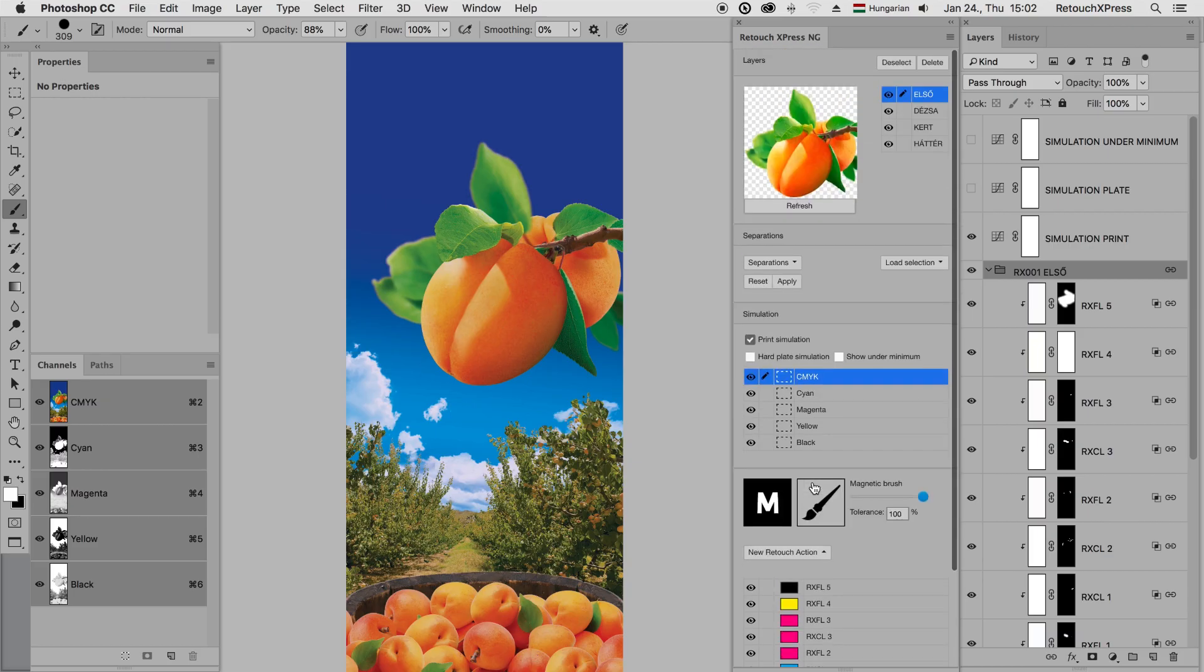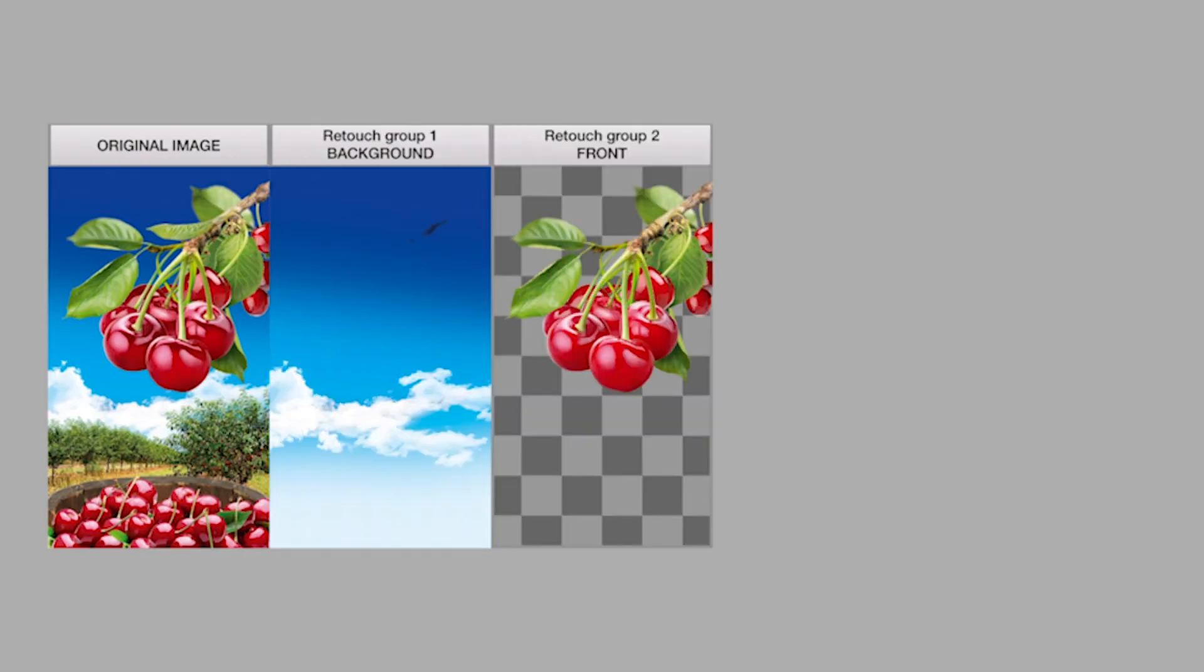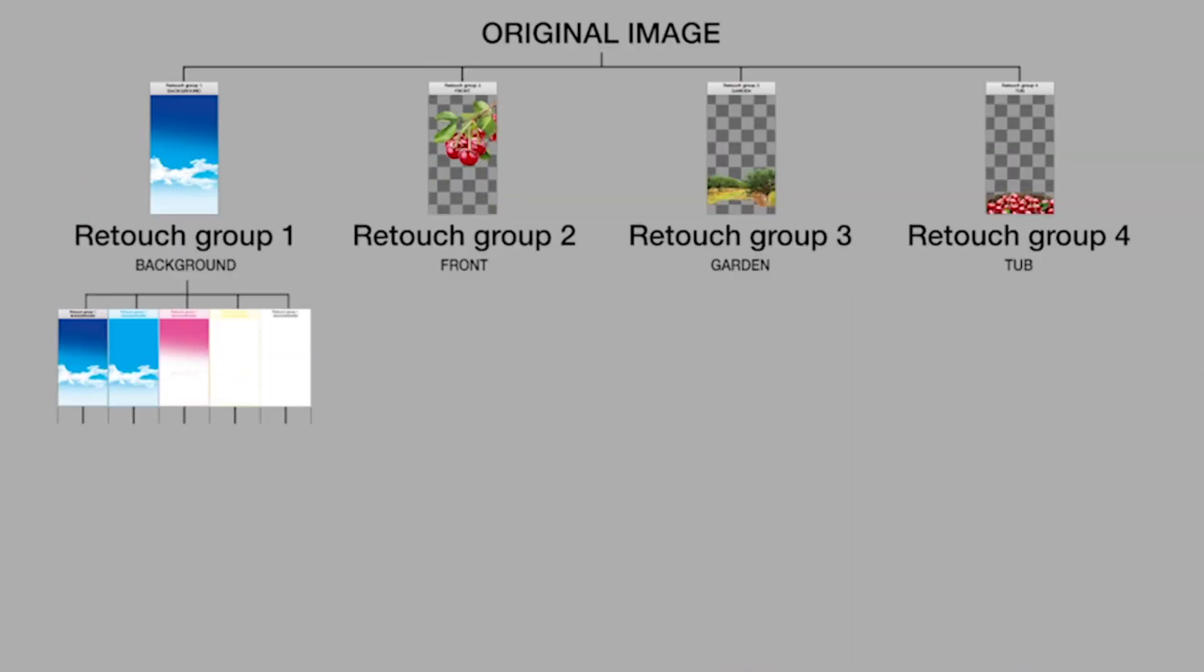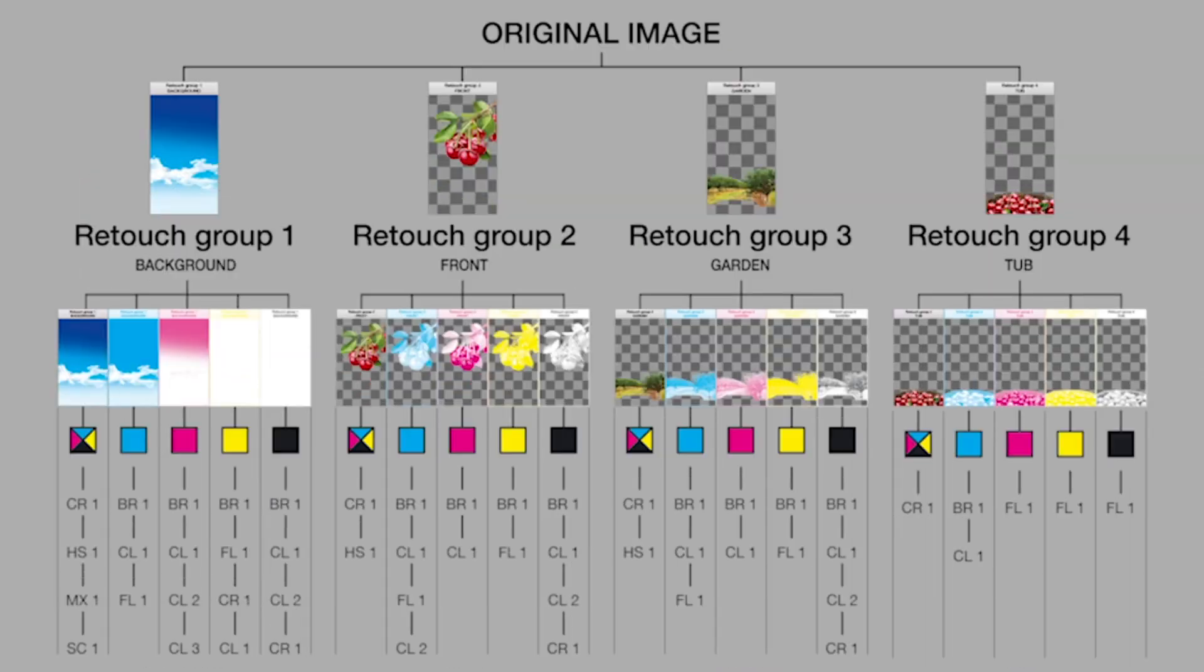The other big advantage of Retouch Express is listing and storing each step of the retouching in the PSD file.